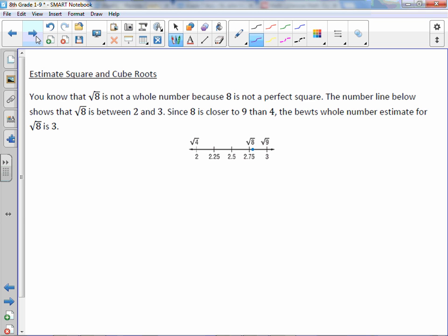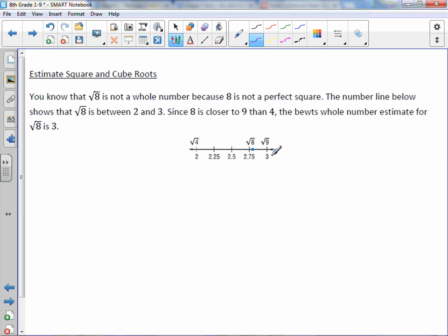The square root of 8 is not a whole number because 8 is not a perfect square. The number line shows that the square root of 8 is between 2 and 3. Since 2 squared is 4 and 3 squared is 9, you can put regular numbers on the bottom and radical numbers on top to compare them. Since 8 is closer to 9, the best whole number estimation for the square root of 8 is 3.